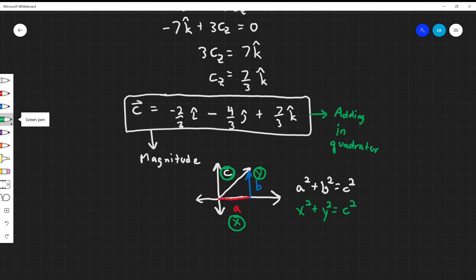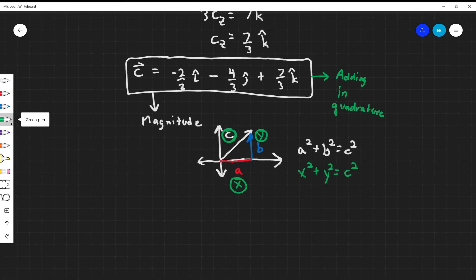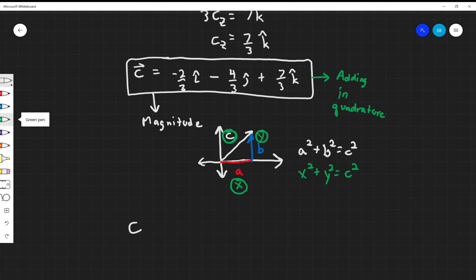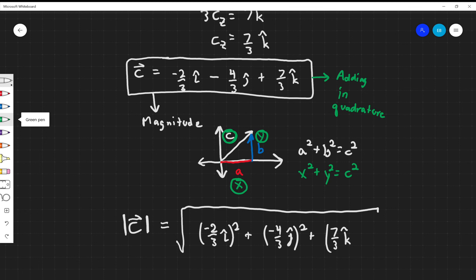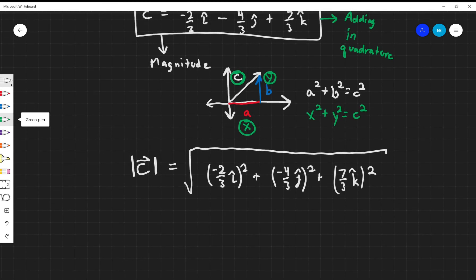So if I want to know the magnitude of this vector, I take each component and square it. The magnitude of C — when we write little bars surrounding a letter, that means magnitude — equals the square root of negative 2 over 3 squared, plus negative 4 over 3 squared, plus 7 over 3 squared. Type this into your calculator and you'll get C equals the square root of 23 divided by 3.